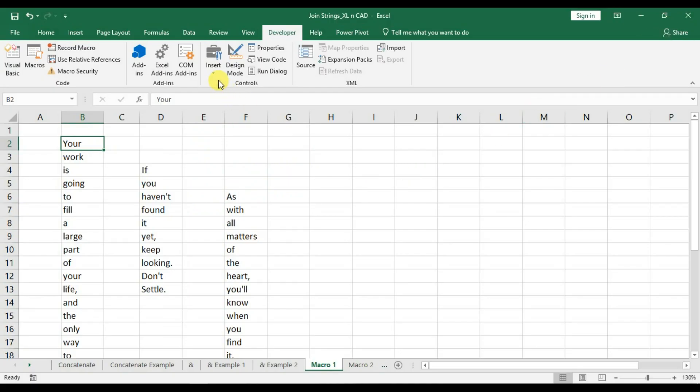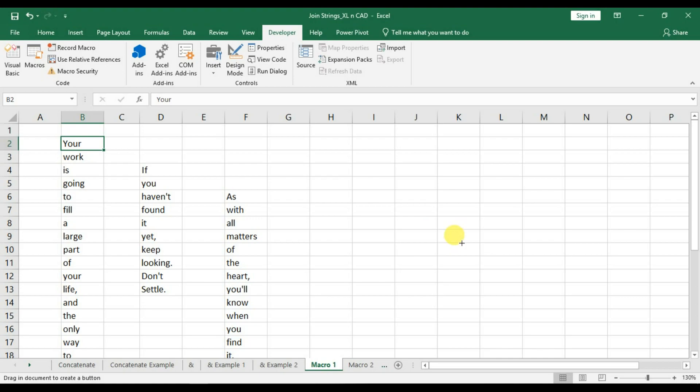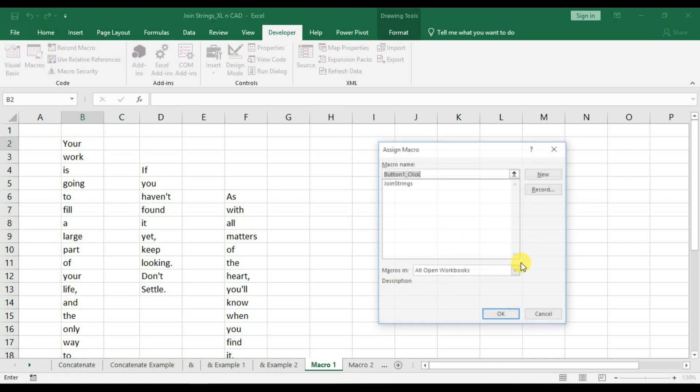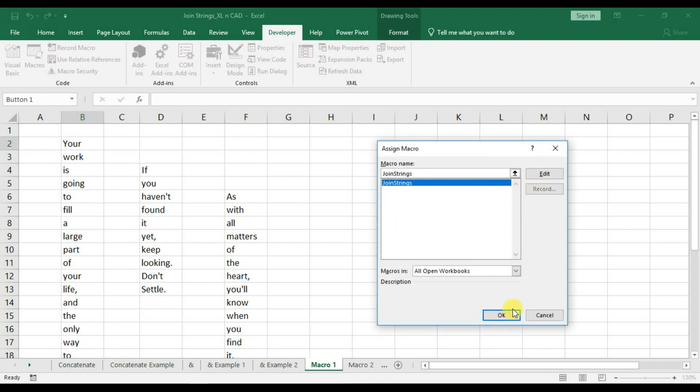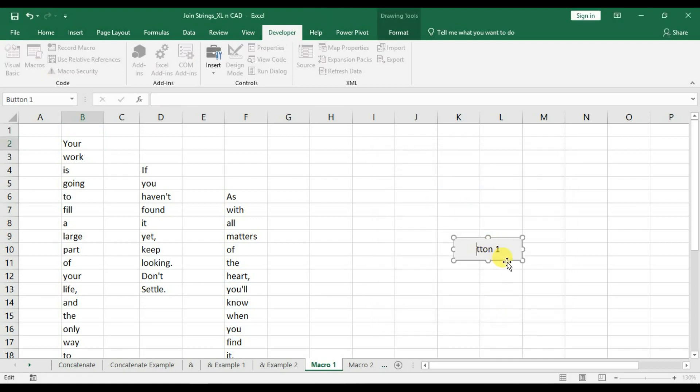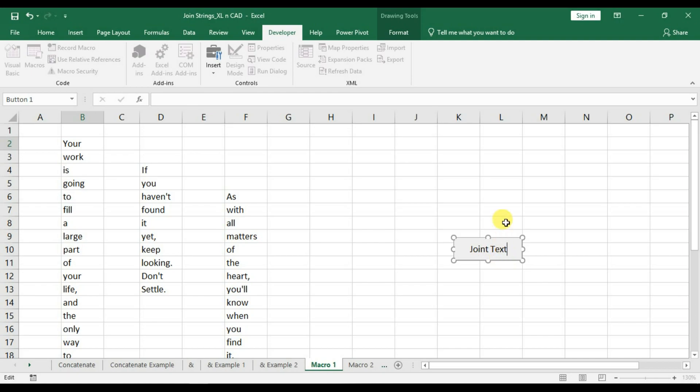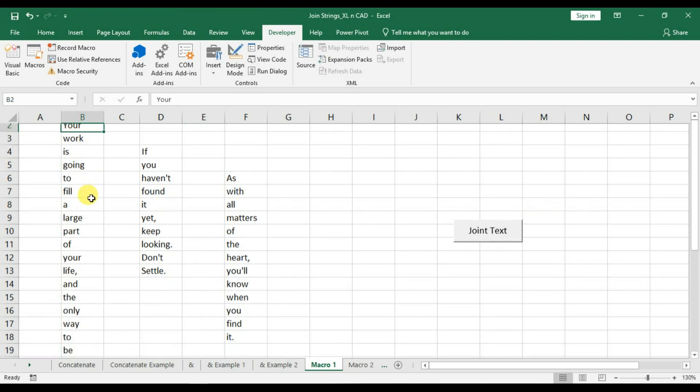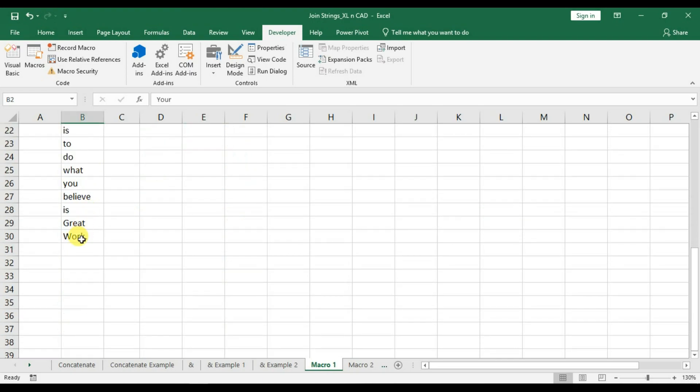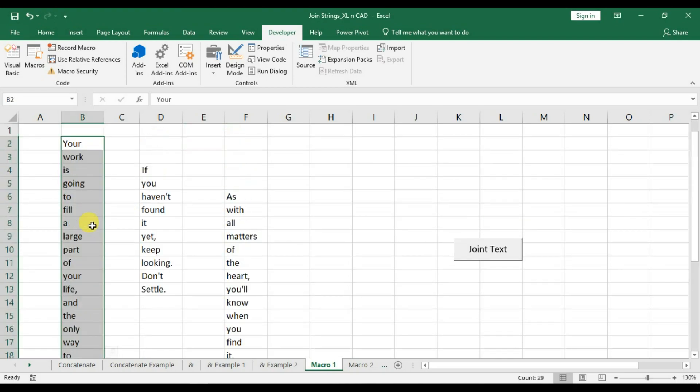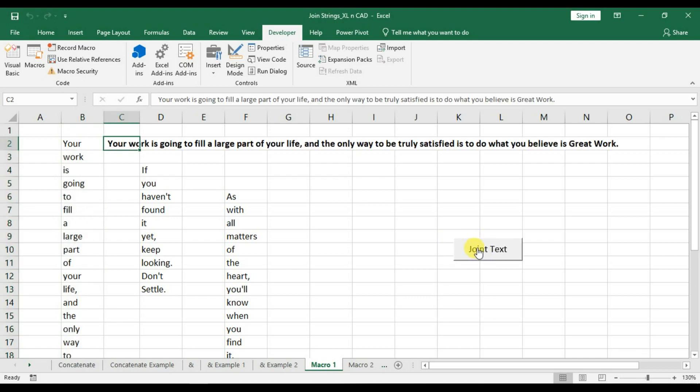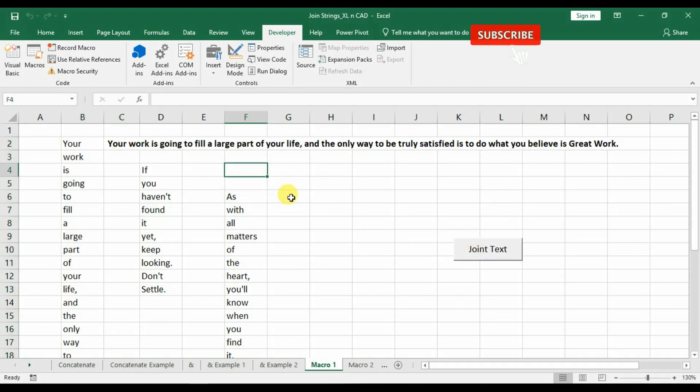Back to our worksheet. I will assign this macro to a command button. Now I will make a selection. We will execute the macro. And we have combined all those words present in the selection into a single sentence.